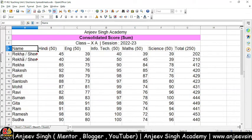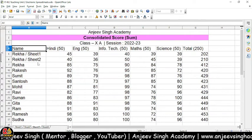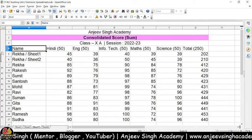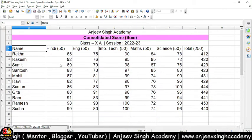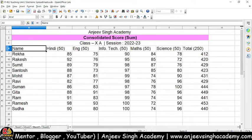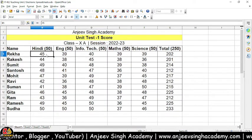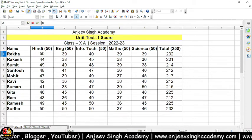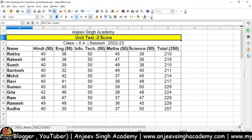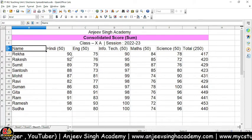Jaisa ki aap dekh sakte hain, Rekha ki Sheet 1 ka data yahan hai, aur yahan Rekha ki Sheet 2 ka data hai — iske values aur total values yahan pe aapko dikhaye de raha hai. Is tarah se yahan pe data ko summarize karke aapko dikha raha hoon. Yahan iska consolidation ka matlab hota hai — agar main isse 50 kar dunga, toh dekh sakte hain ki yahan pe 40 hai, aur yahan total mein automatically 90 ho chuka hai.